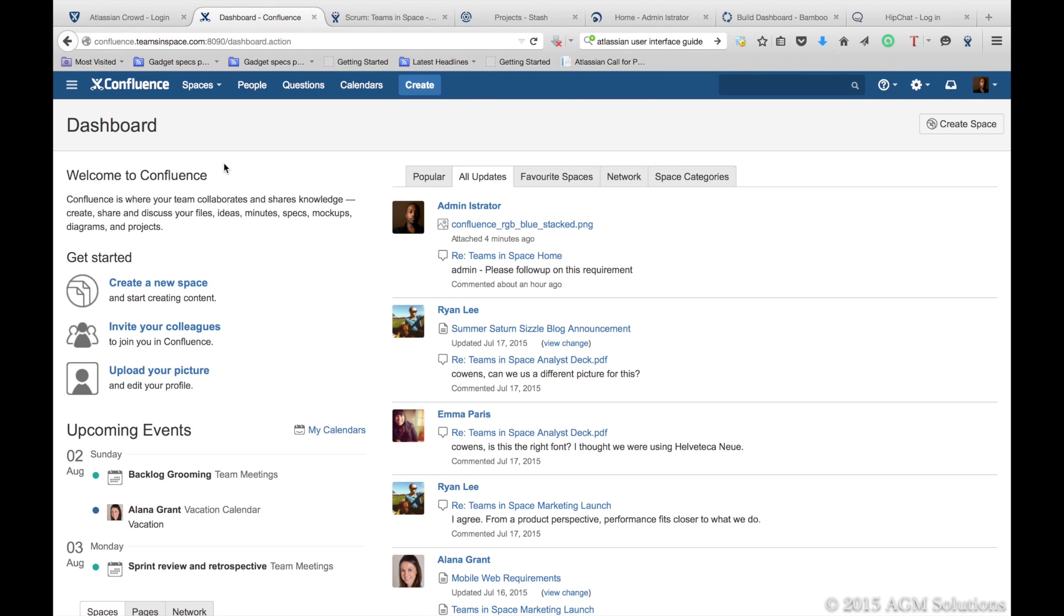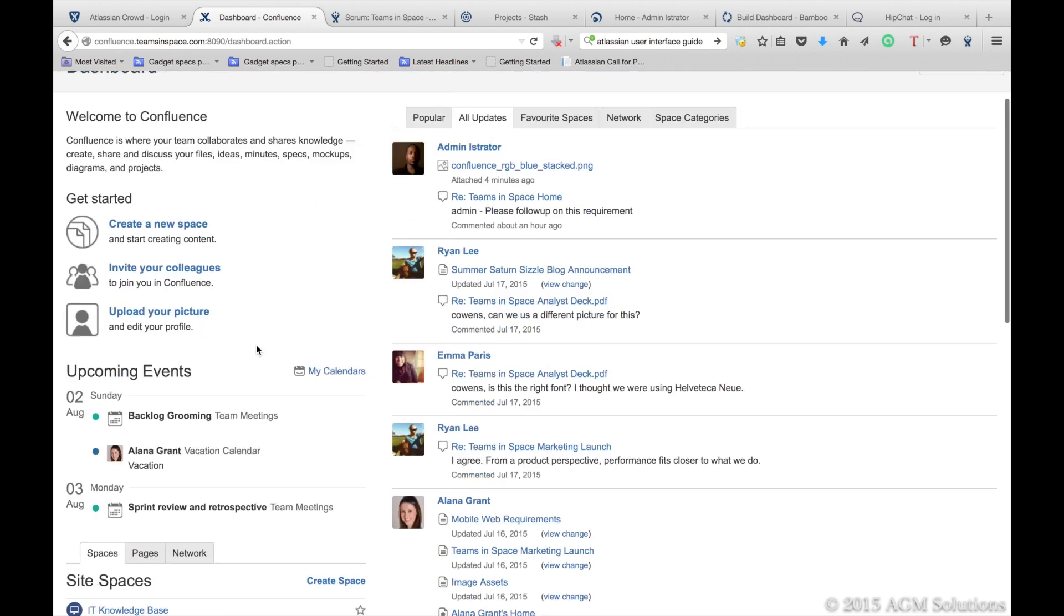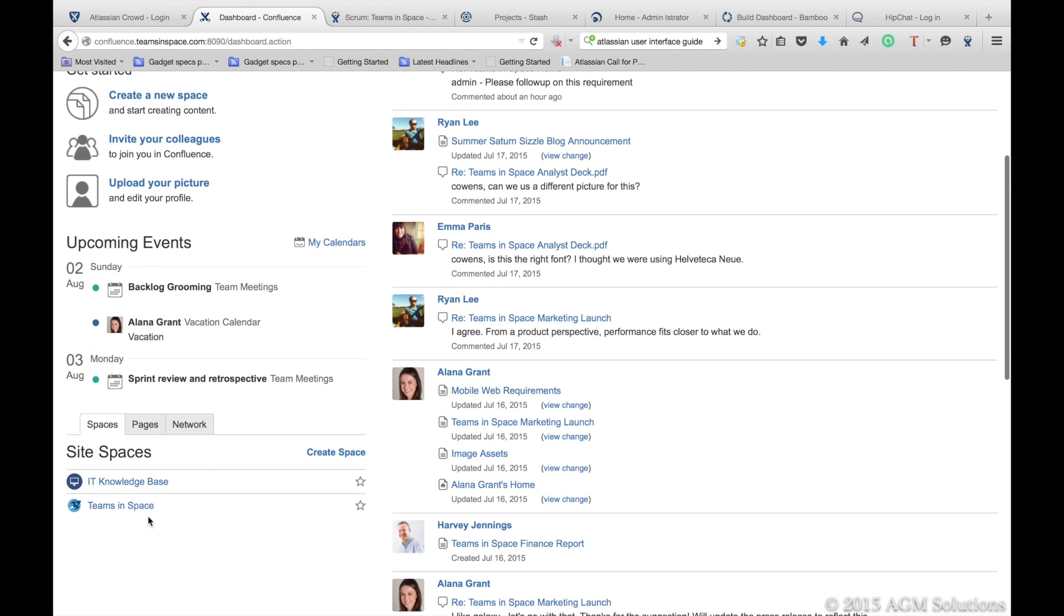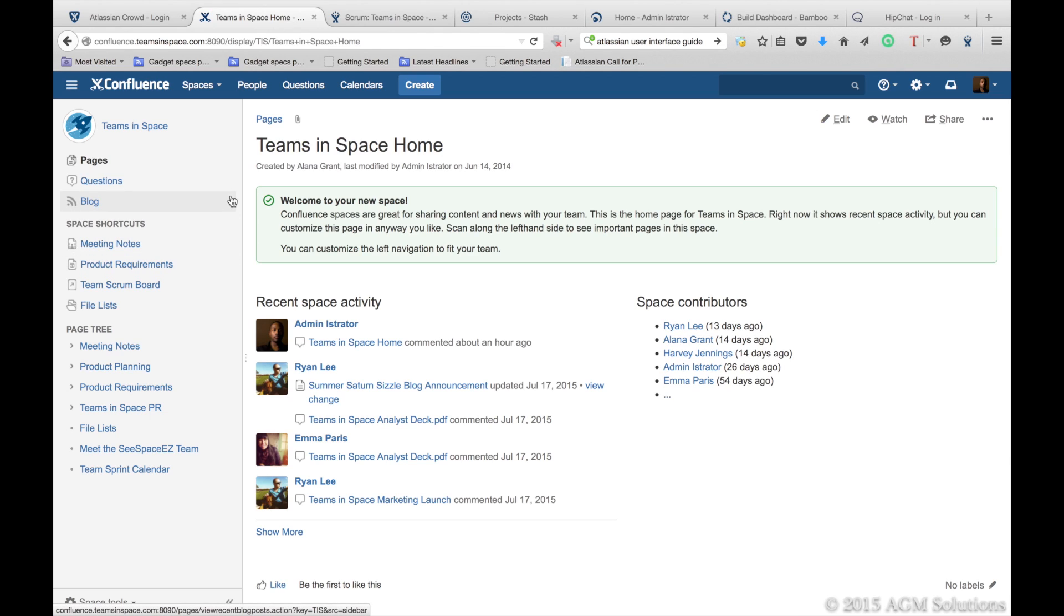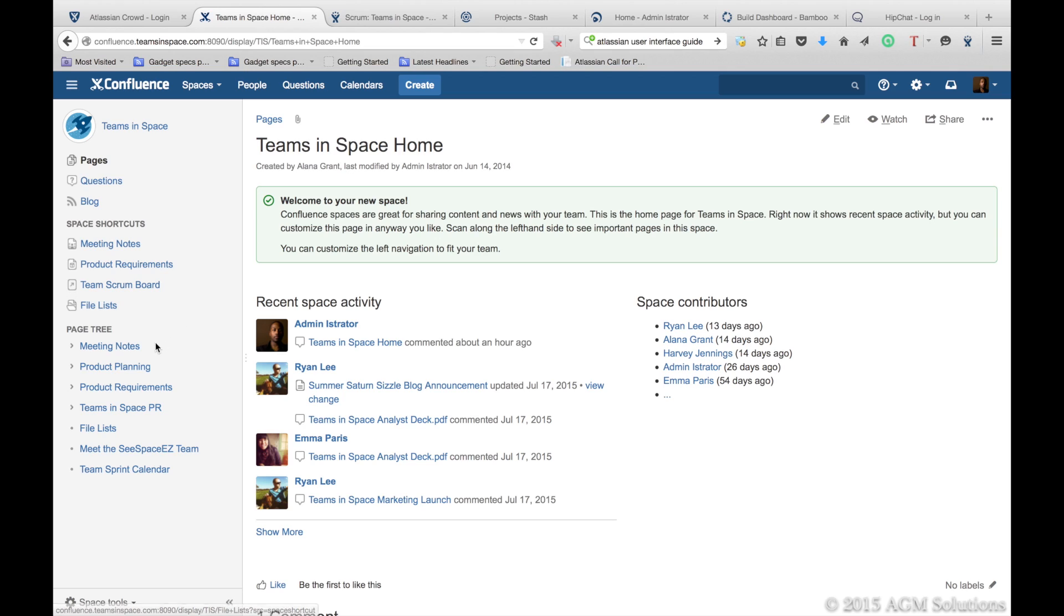Confluence provides your teams with their own spaces. You can use spaces to organize your team and make sure that they have all of the information at their fingertips within one common area. Things like meeting notes, product requirements, your team scrum board, all at their fingertips.